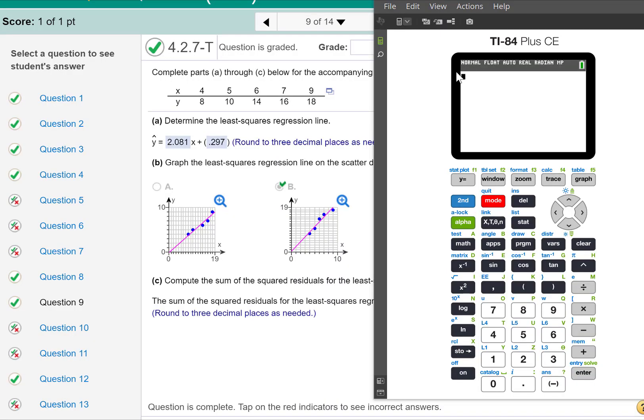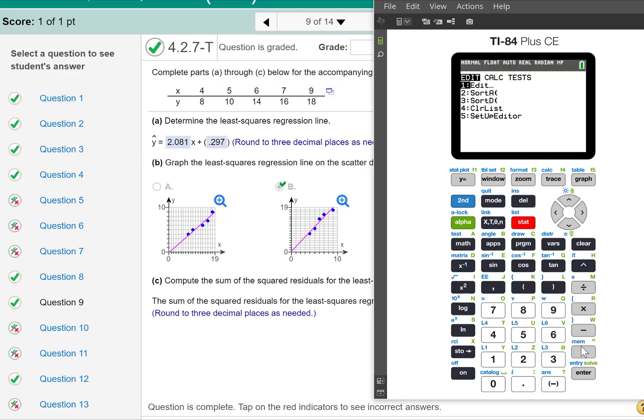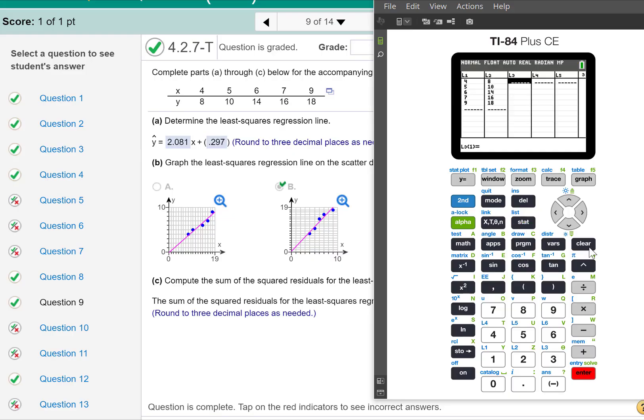Okay, for this question, I'm only going to do the sum of the squared residuals. I'm assuming you can put this into L1 and L2. So I'm going to go to stat, edit, L1 and L2.